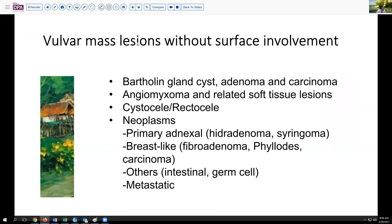It's thought that she may have some sort of a cystocele or rectocele causing the problem. Let's think about the other lesions, however, that may present as a mass lesion without surface involvement. Any of the lesions that arise from the Bartholin gland — cyst, adenoma, and carcinoma — oftentimes will not have a surface component and may be associated with incontinence. There are certain stromal lesions, such as aggressive angiomyxoma, which we've talked about previously, which also can cause mass lesions in this area.